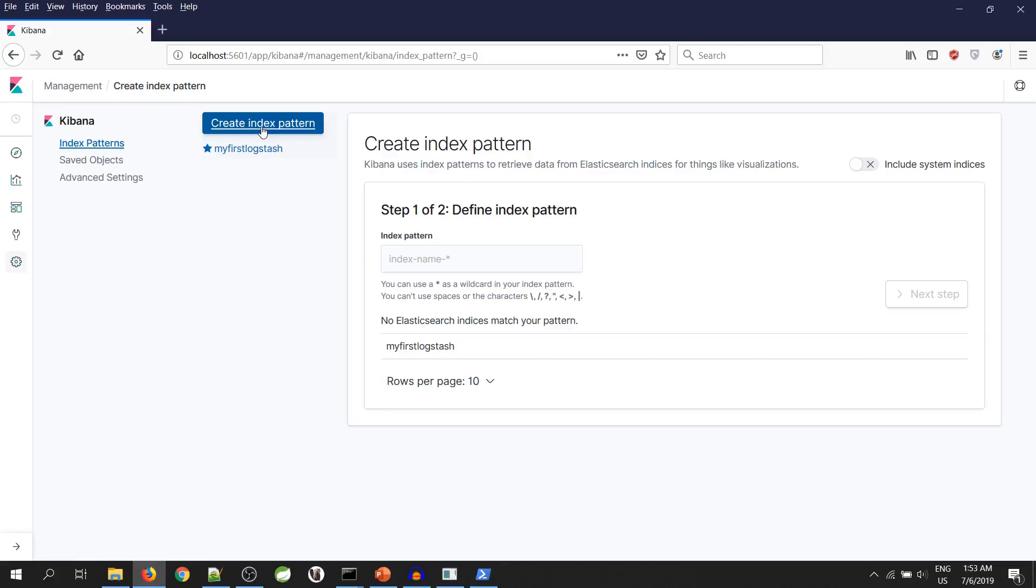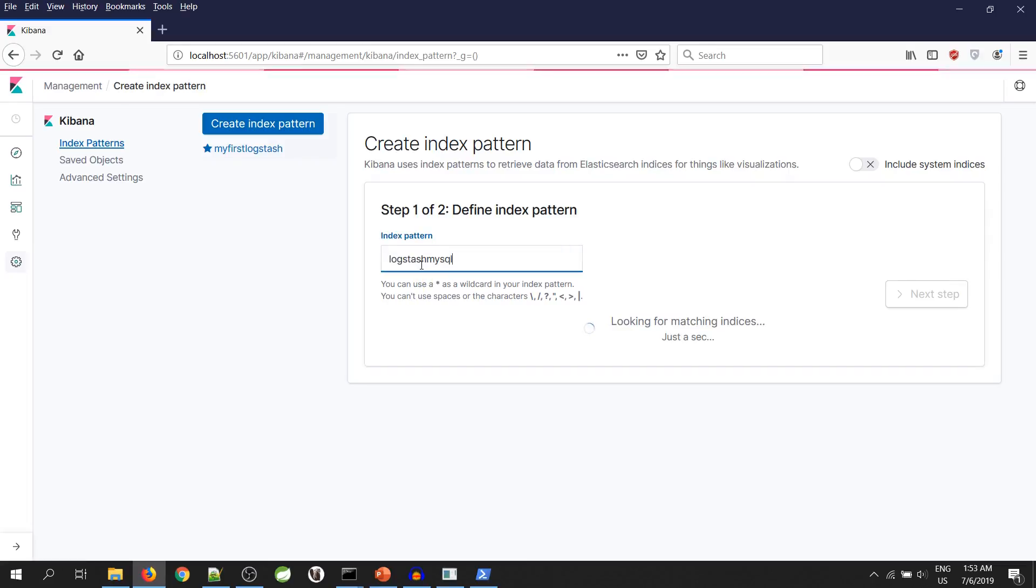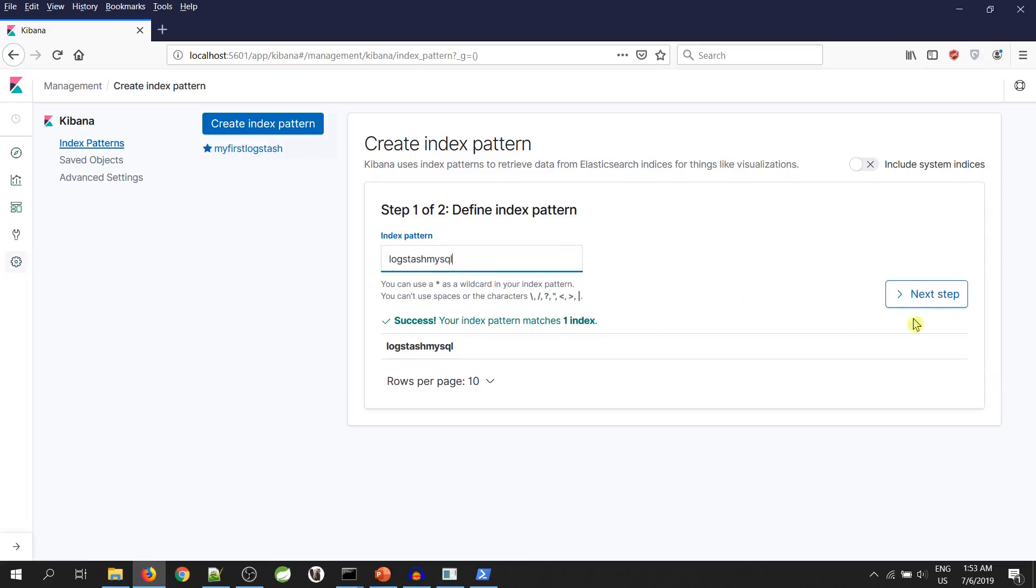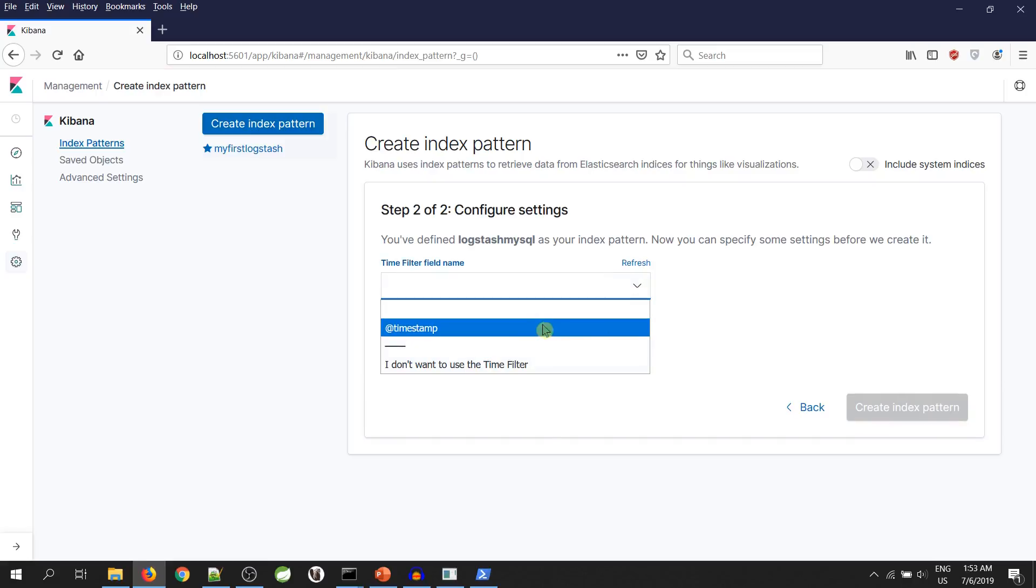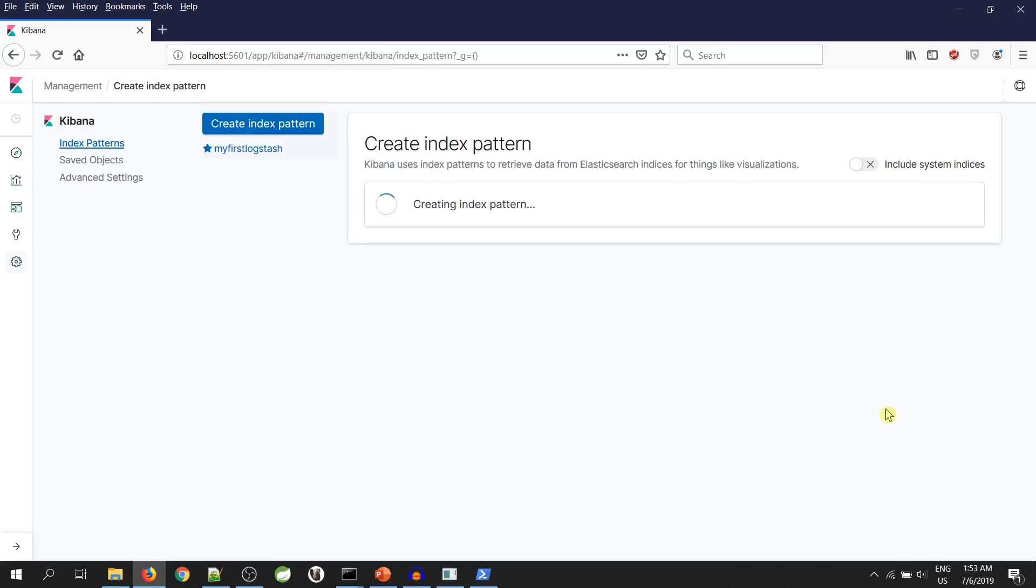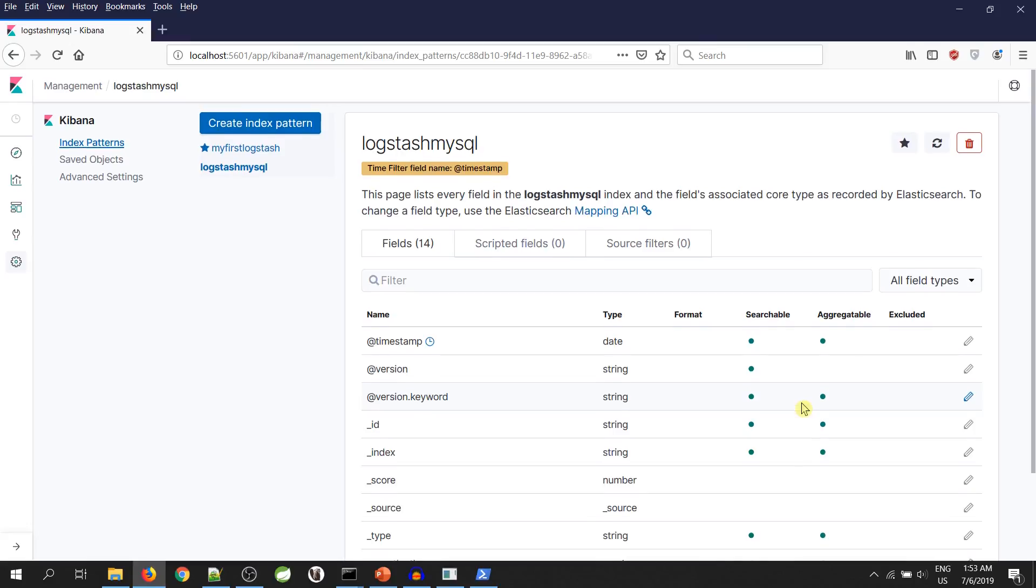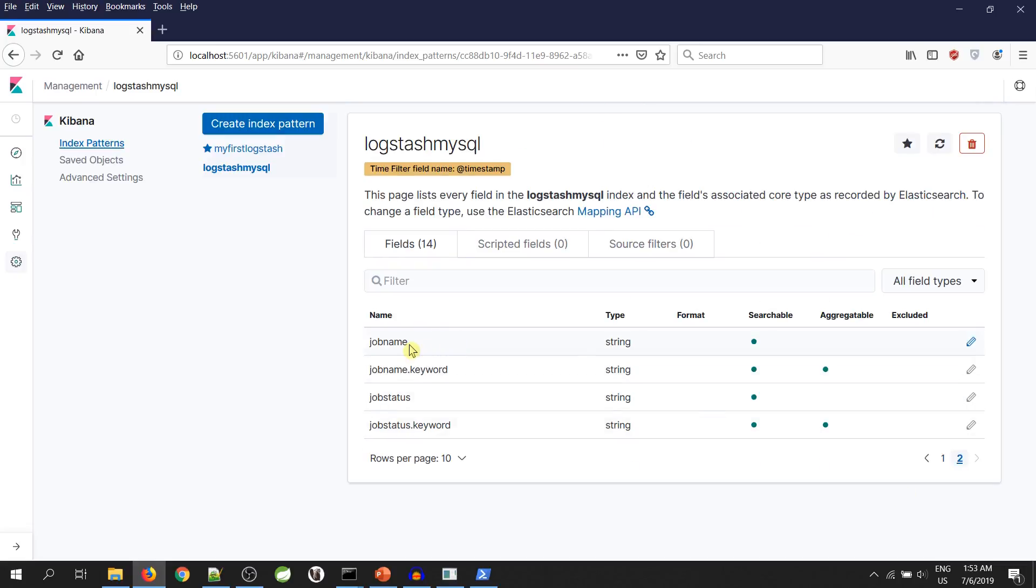Click on create index pattern. Yeah, this is our index name. We will map this index to Kibana UI. Time is time, create index pattern. This is our execution time, job id, job name and job status.